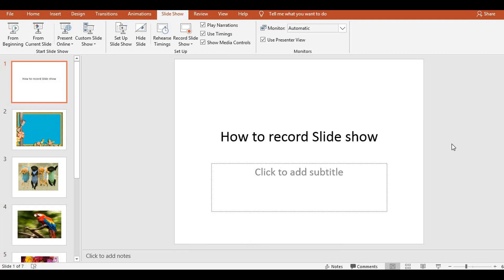Hello everyone, welcome to Corning Tricks. Hope you are doing great. Today you are going to see a beautiful trick that is helpful, mostly helpful to the teachers and the students — those who are not going to attend their meetings, or those who want to present something. It is very useful for them.